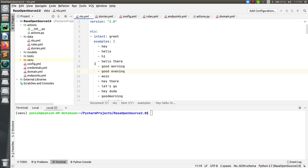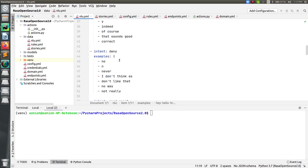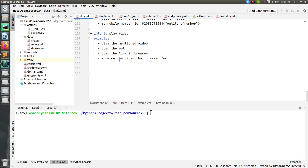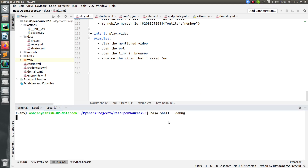Let's get started with fallback policy. Now before starting, I would like to show you why we need the fallback policy. For that, let me just run the Rasa shell first, and we'll see why we actually need it.